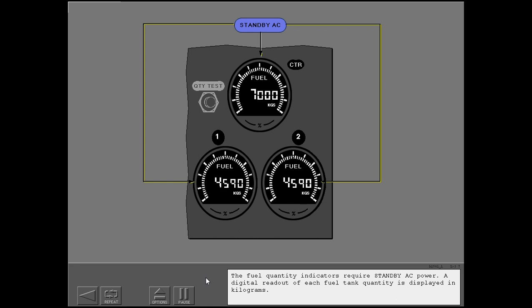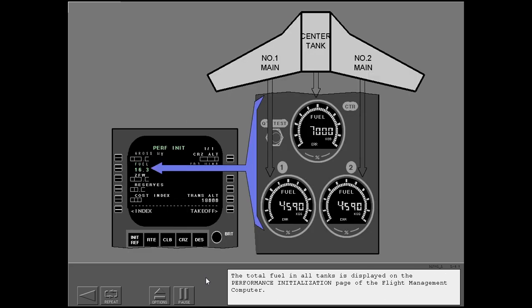The fuel quantity indicators require standby AC power. A digital readout of each fuel tank quantity is displayed in kilograms. The total fuel in all tanks is displayed on the performance initialization page of the flight management computer.